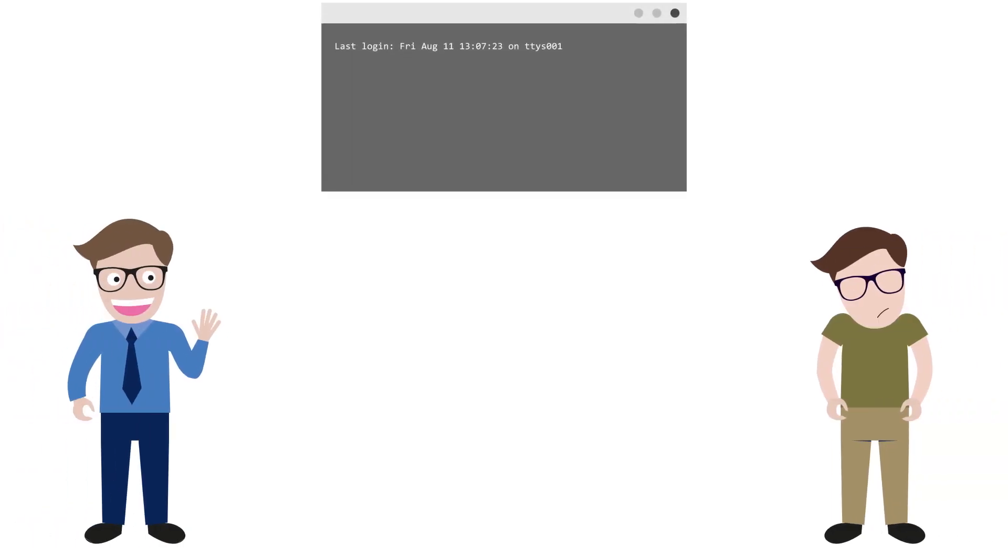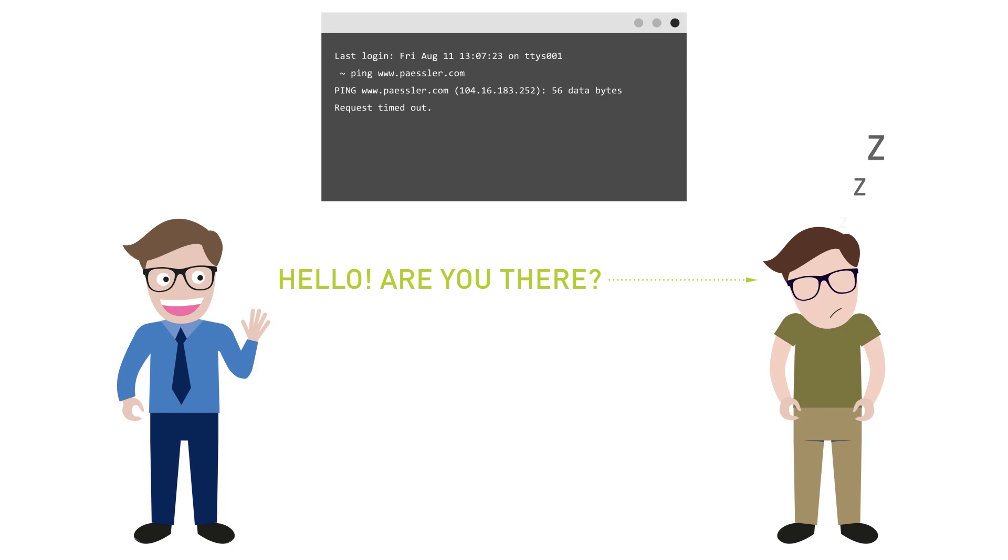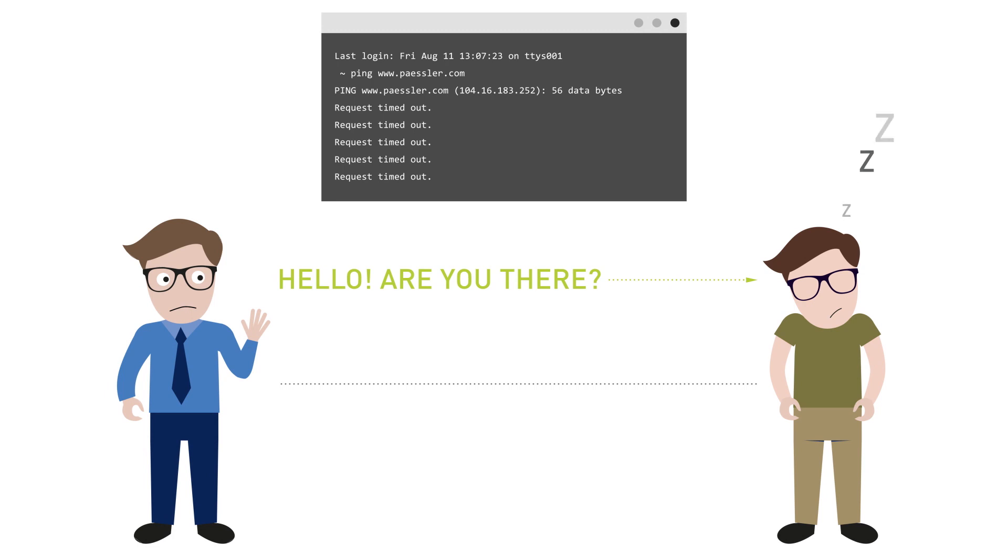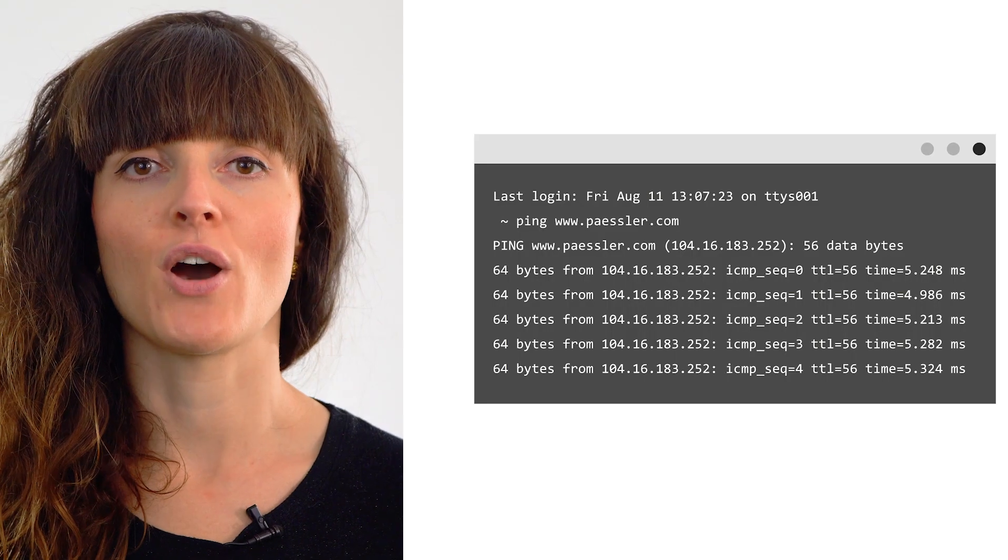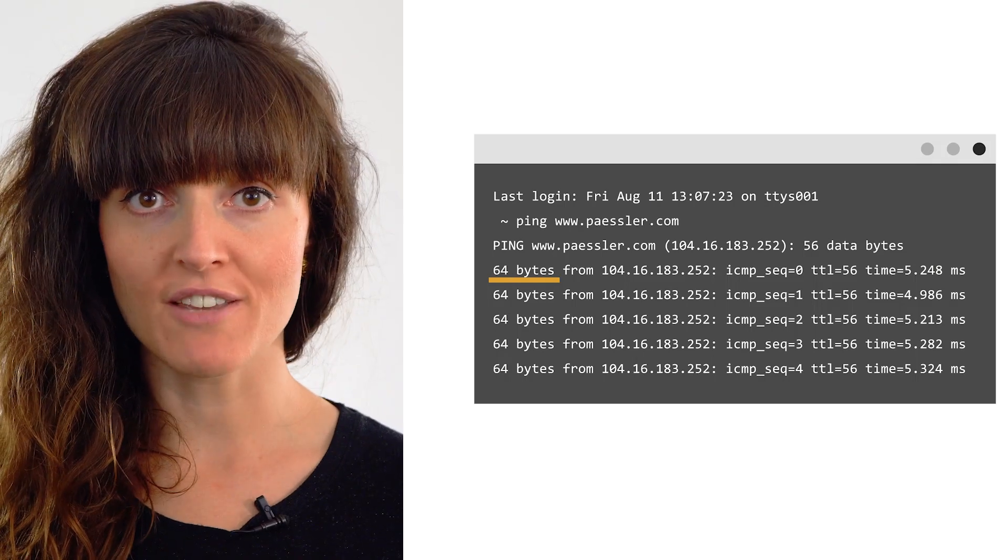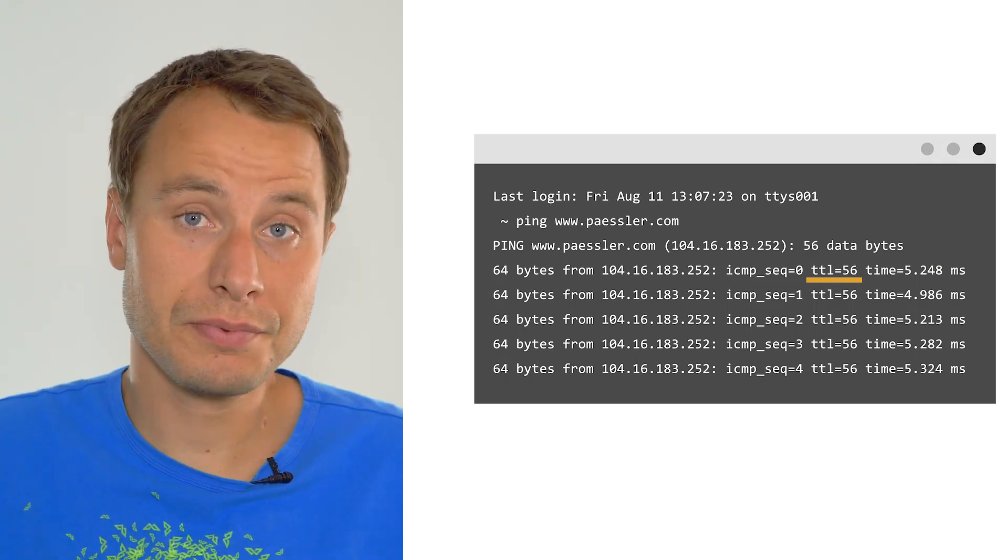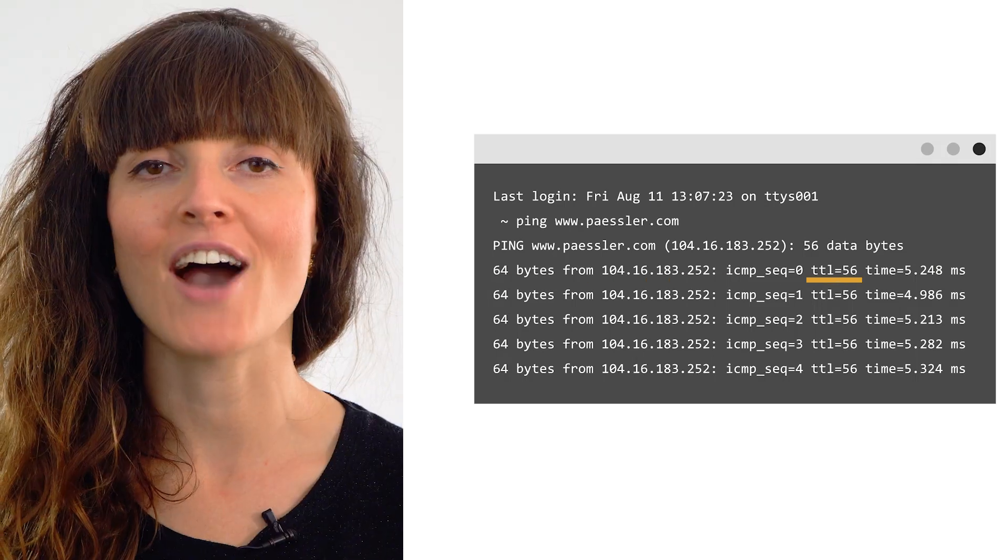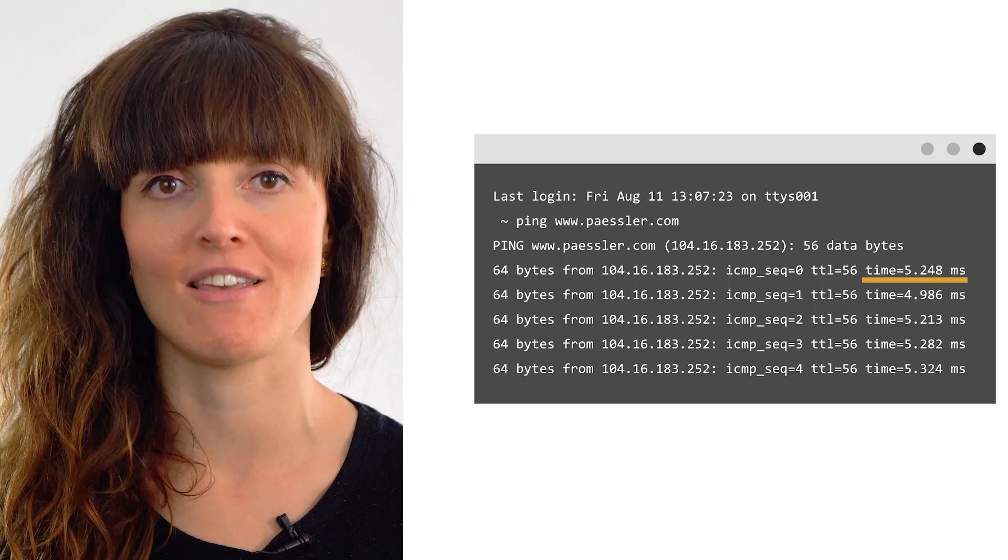By default, the ping command sends several echo requests, typically four or five. The result of each echo request is displayed, showing if the request received a successful response, how many bytes were received in response, the time to live, and how long the response took to receive.